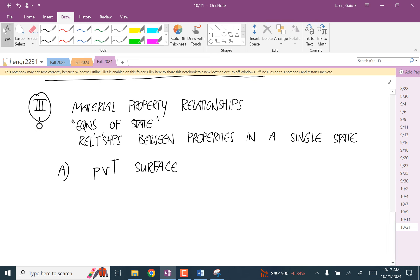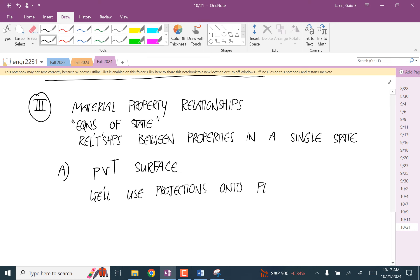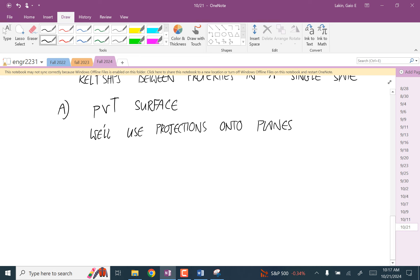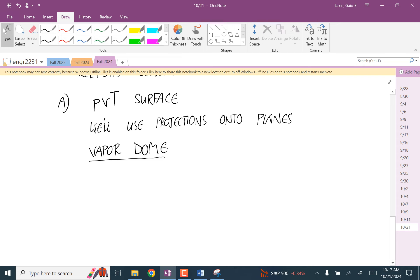The PVT surface — we're really just going to use projections of this onto different planes. The important thing to remember is the vapor dome. Based on where something falls compared to the vapor dome, you can tell what phase it's in.